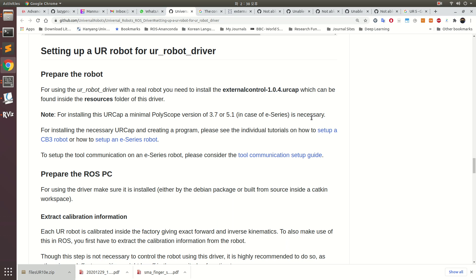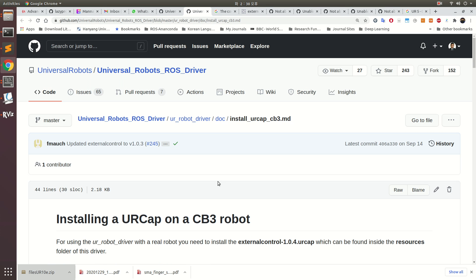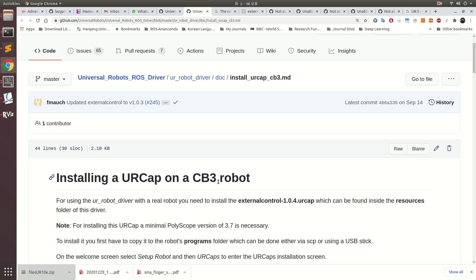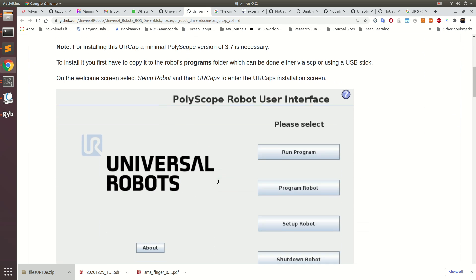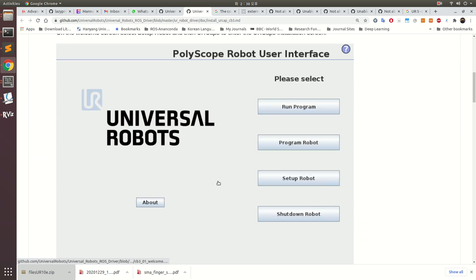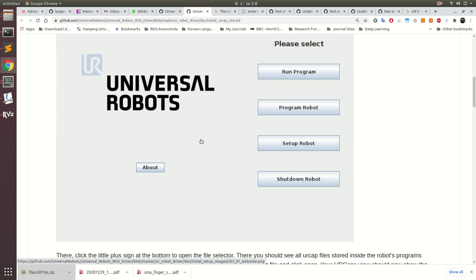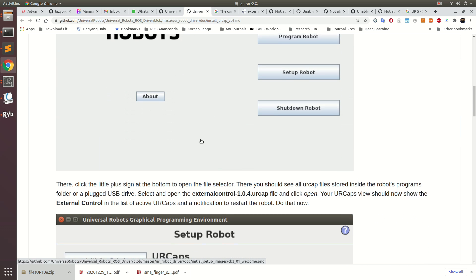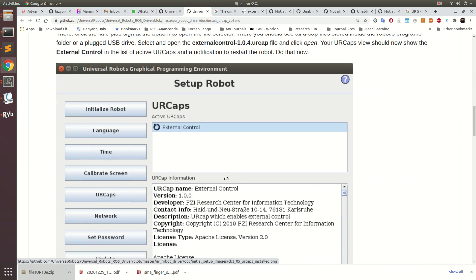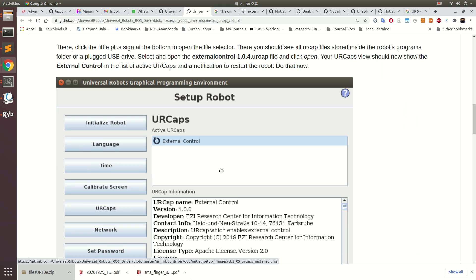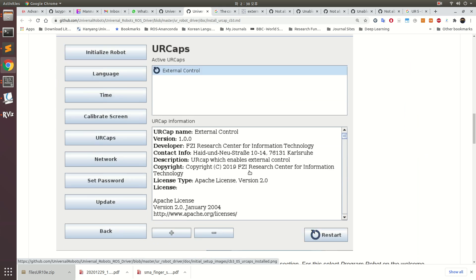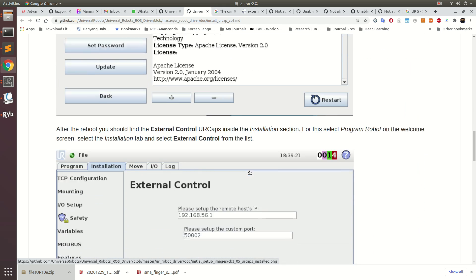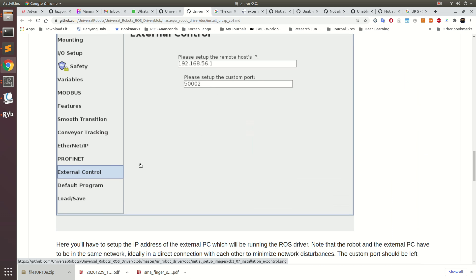How to install external control: you can go to this particular link. I am using UR5, not the e-version, so I followed these steps. You go through this, open your touch panel, and then in the touch panel you should be able to use this.